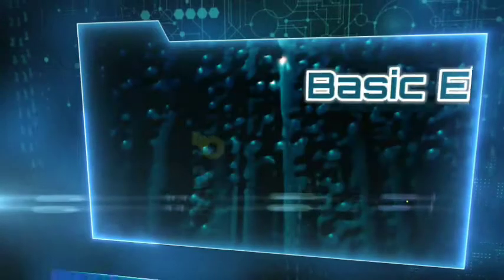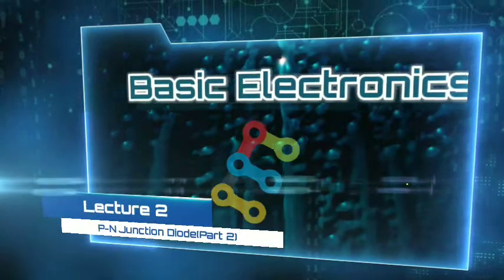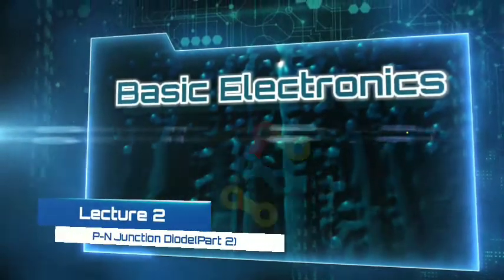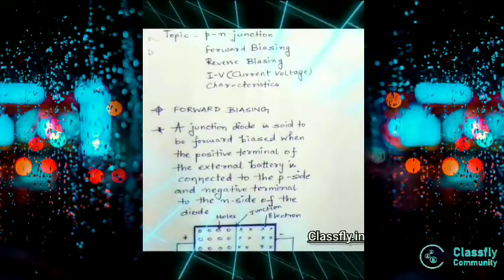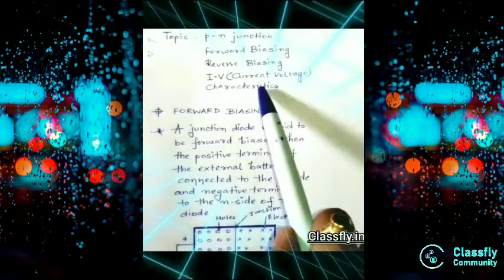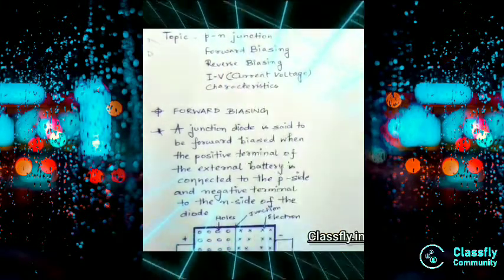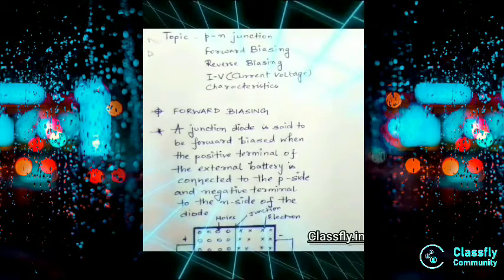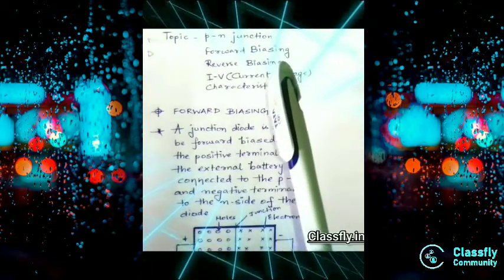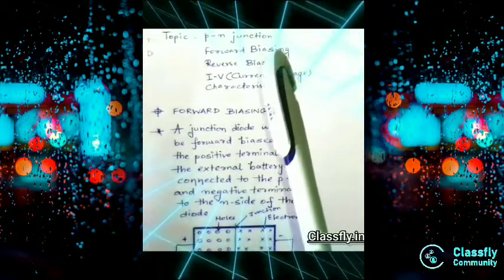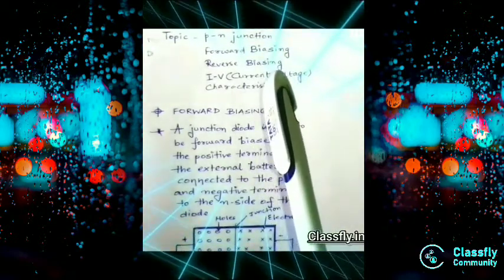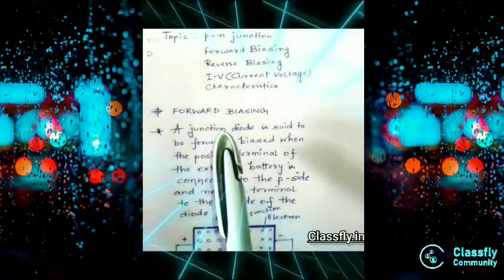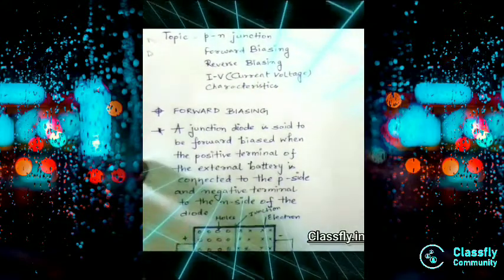Welcome to Lecture 2 of Basic Electronics: PN Junction Diode Part 2. Today our topic is about the PN junction. It has three subtopics: forward biasing, reverse biasing, and VI characteristics. We will begin with our first topic, forward biasing.